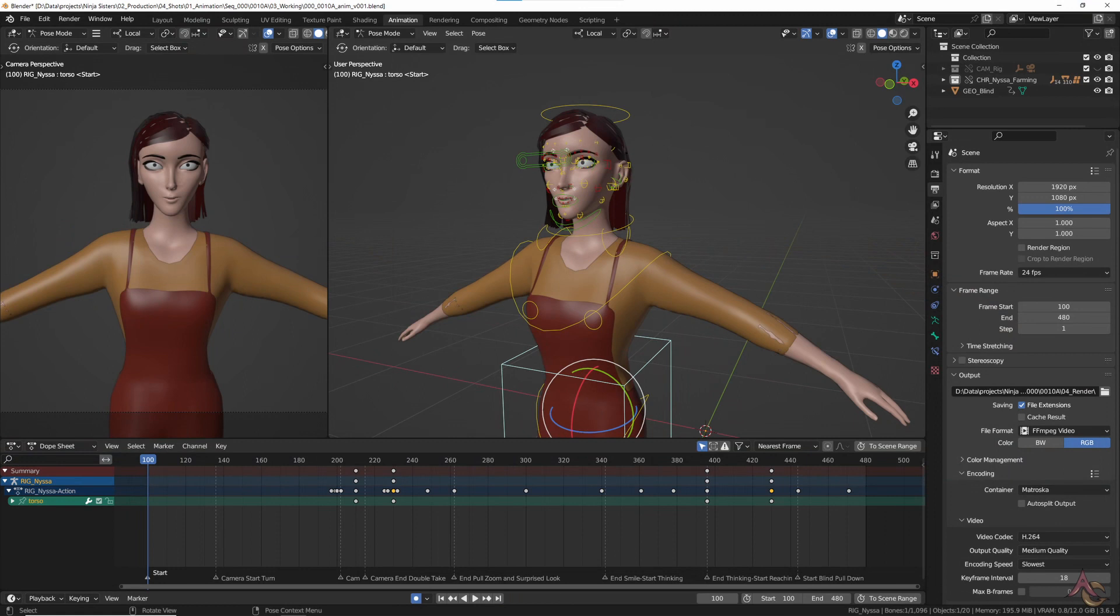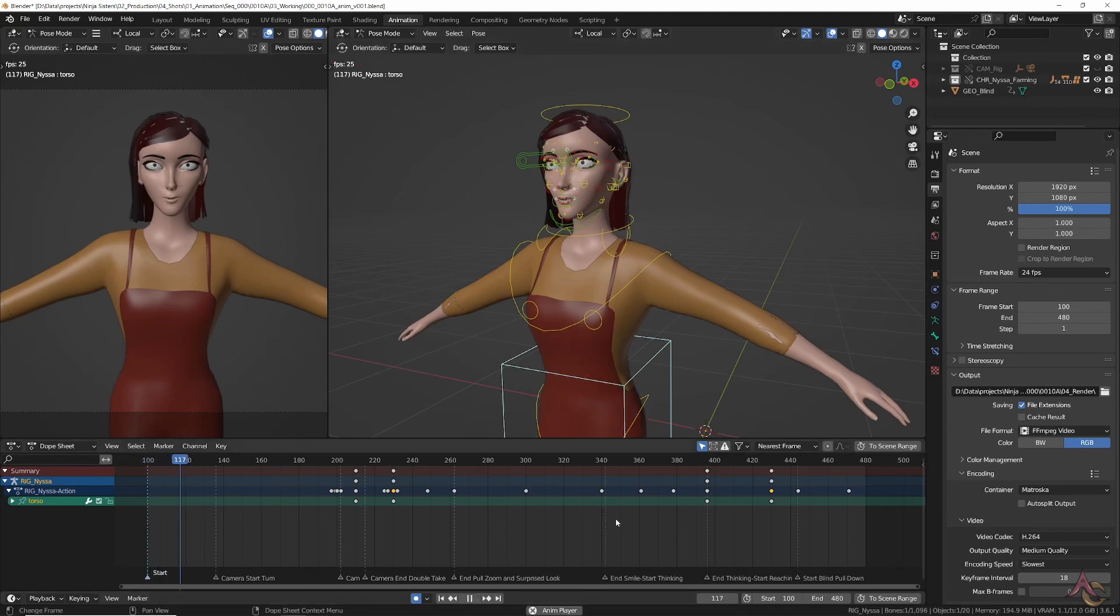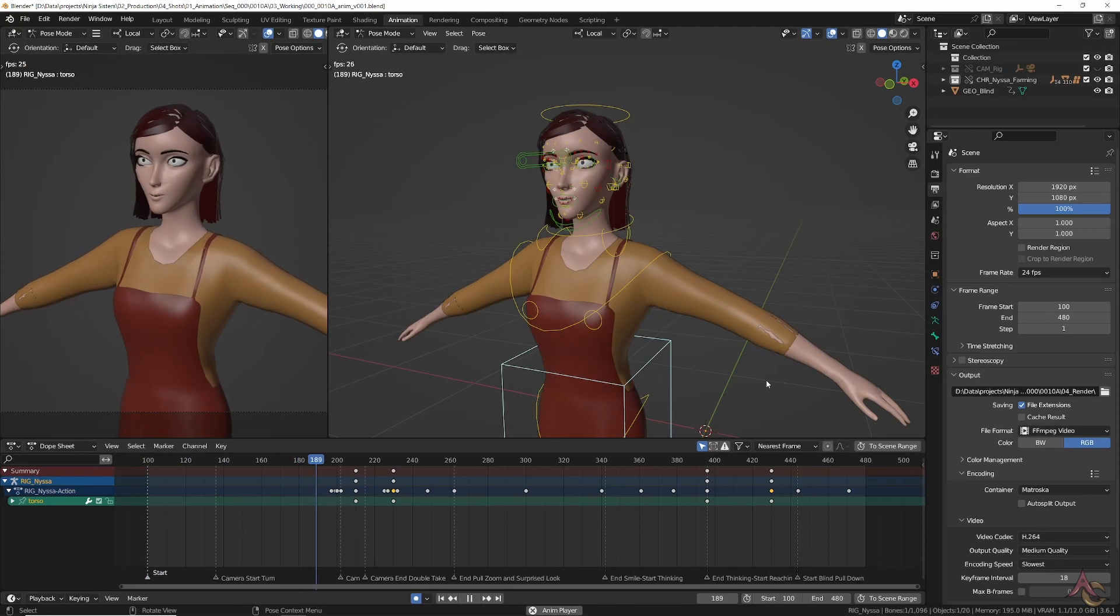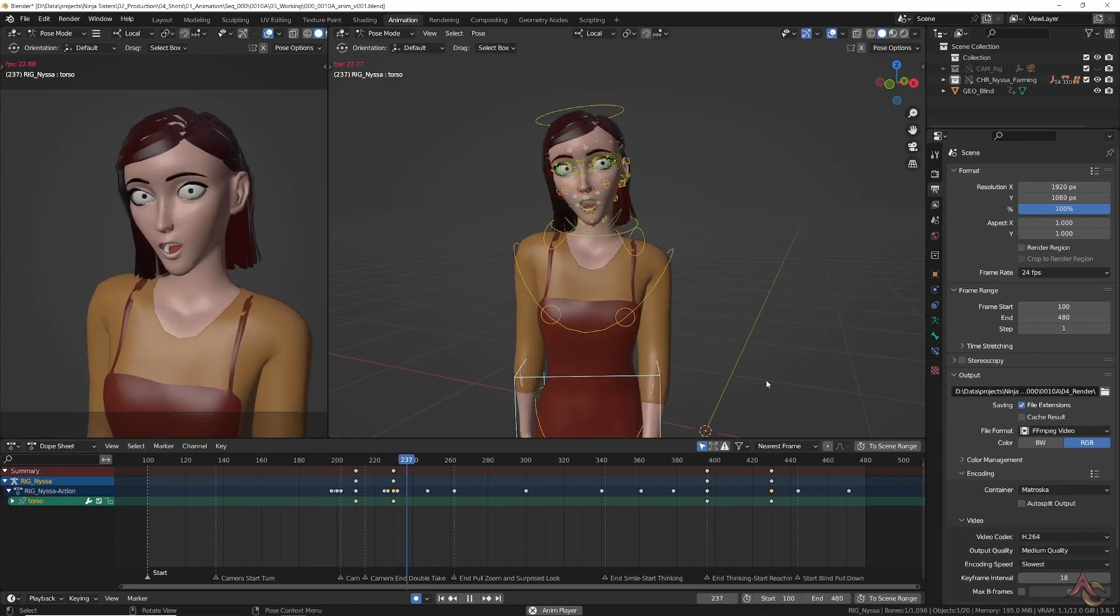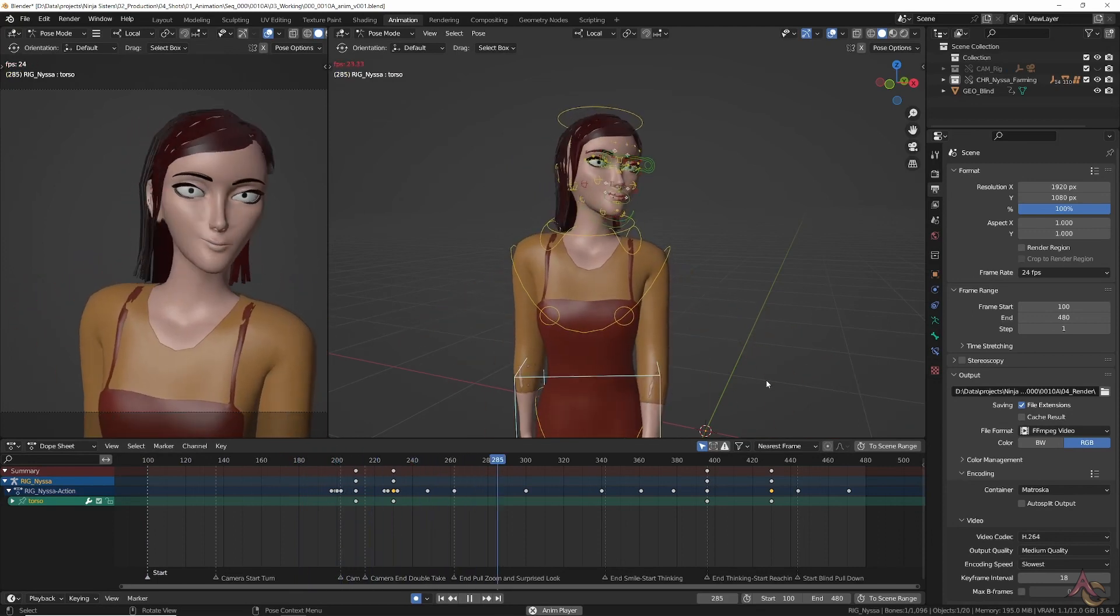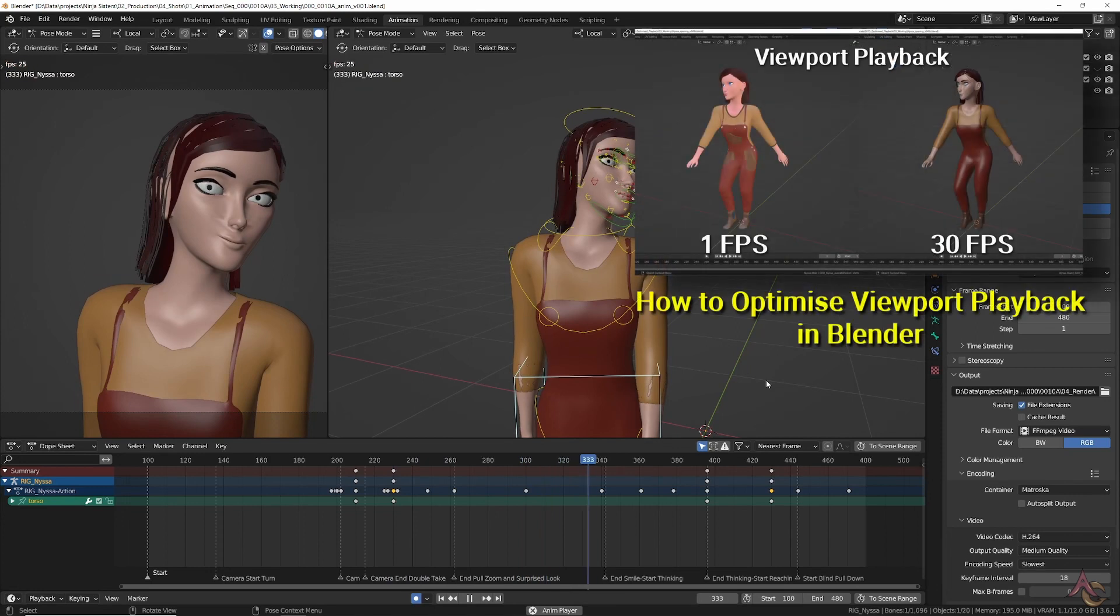Note we actually start at frame 100 for the action of the shot. This is to allow any potential simulation to be done and settle before the real animation starts. Hence the timeline is set to cover that range and will play back only that for the shot, but the previous 99 frames can still be used later on as need be.